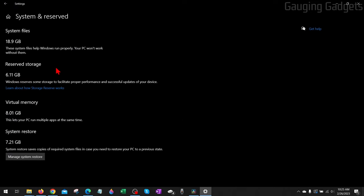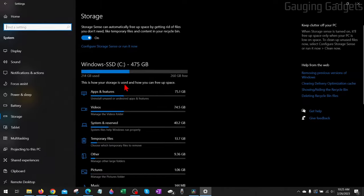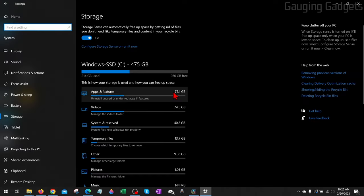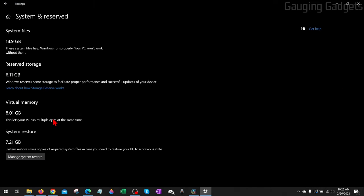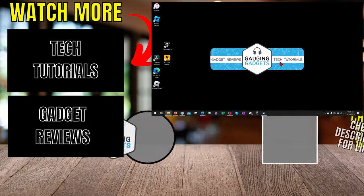As you can see, when I select System and Reserved, there is no Hibernation File here. That saved me 12 gigabytes of storage space on my computer, which is pretty significant. If after disabling the Hibernation File you're still seeing it in here, reboot your computer and then when you check after rebooting, it'll be gone.